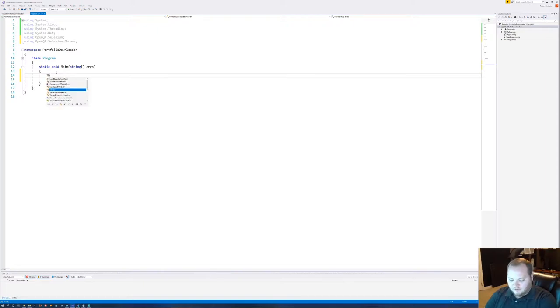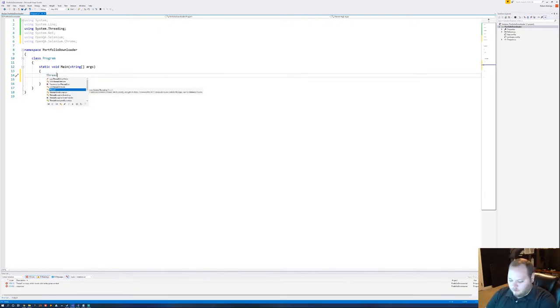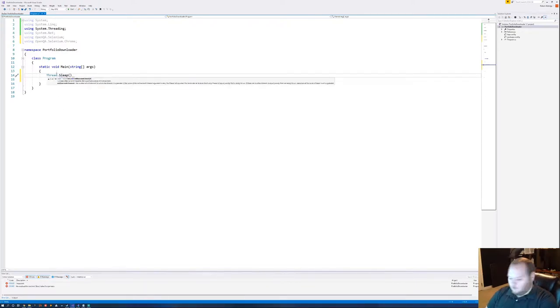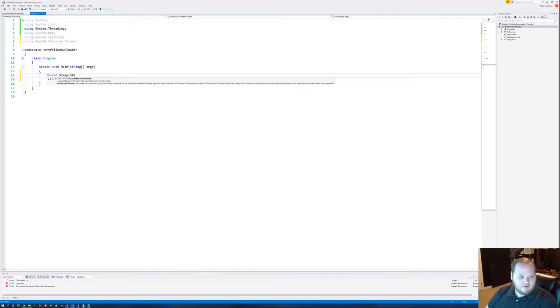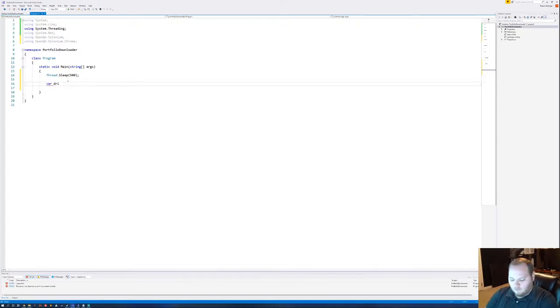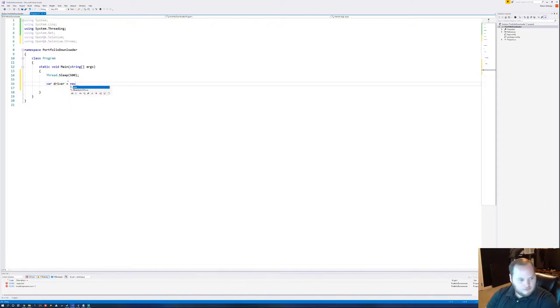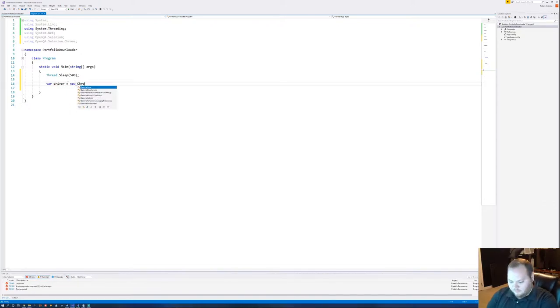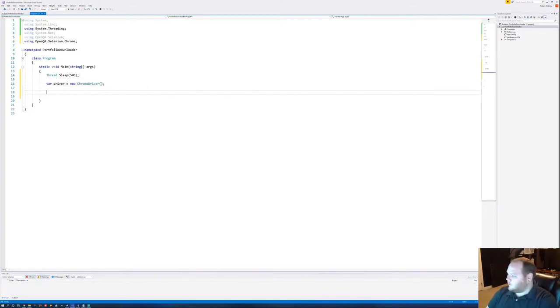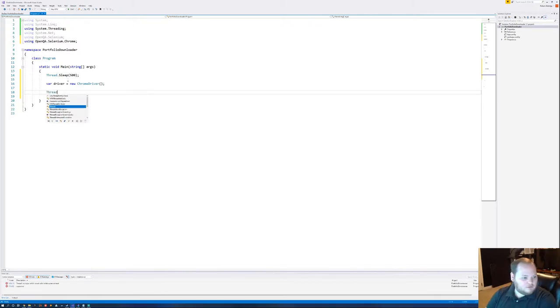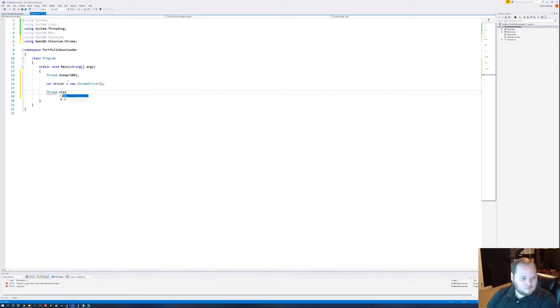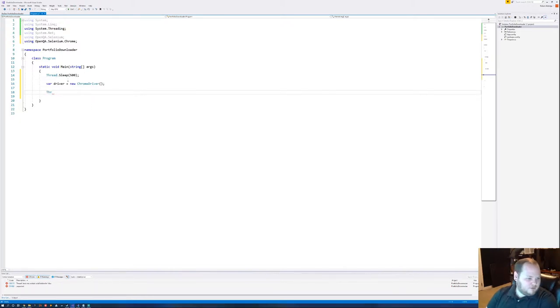Just to give myself a little bit of time to actually move the window, I'm going to open up with a thread sleep. And let's just do 500 milliseconds. It's just the start of the program, that'll be alright. Let's give ourselves an instance of the driver.